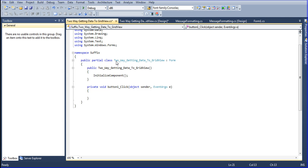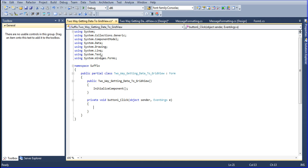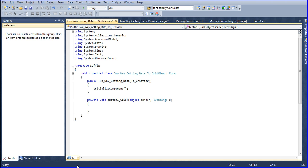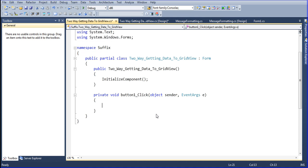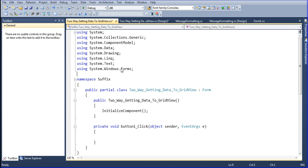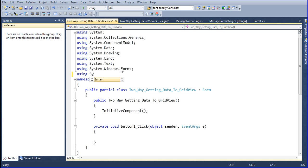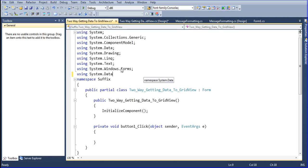Double-click the button to go into the click event. For viewing purposes I will increase the font size from 100% to 130% so viewers can see clearly. Now I am going to import some library functions — using the namespace System.Data.SqlClient.